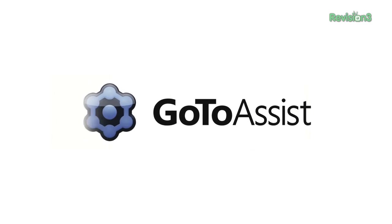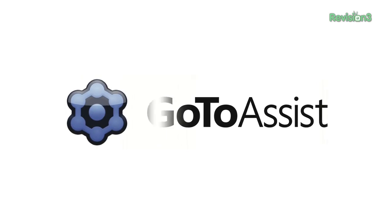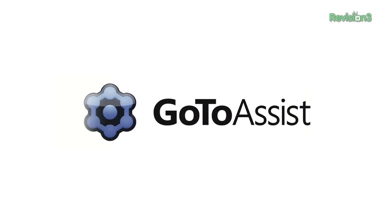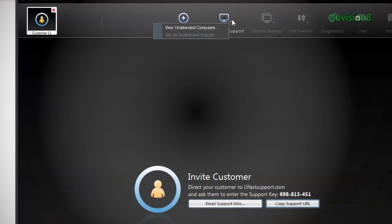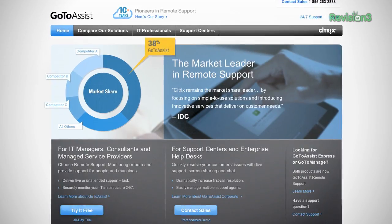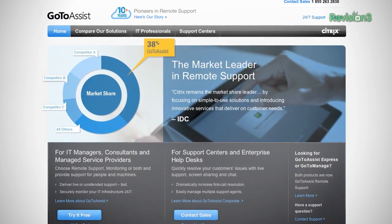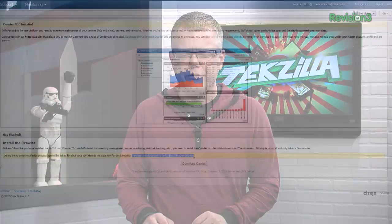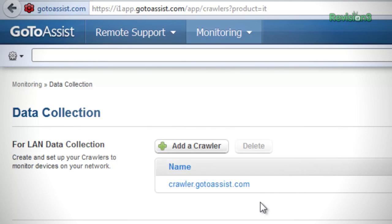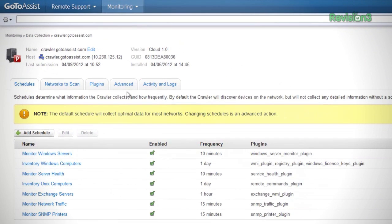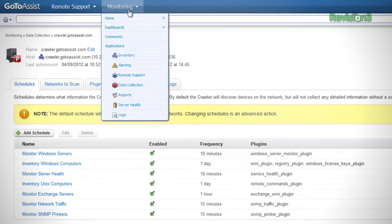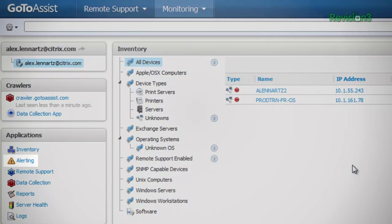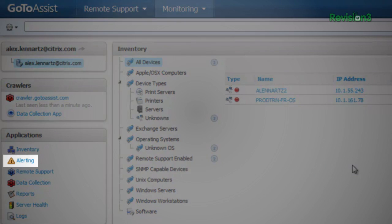In IT, issues can pop up at any moment. Unexpected user problems, network and server complications, viruses. And staying on top of it all is challenging. That's why we're excited about GoToAssist by Citrix. All of the services you need are integrated into one simple cloud-based toolset, so you can take control of your unpredictable IT world. GoToAssist monitoring helps you quickly identify potential issues at their source before they become big problems. Customizable dashboards display the performance of all networks, servers and desktops. Proactive alerts ensure that you are the first to know about any issues.